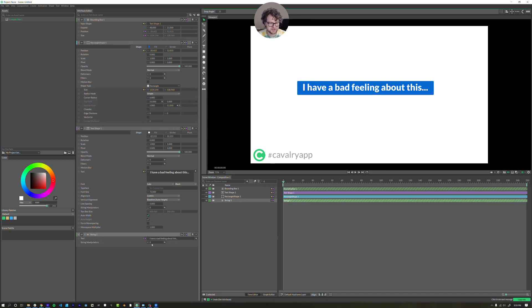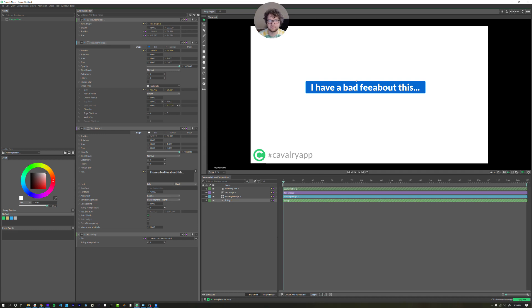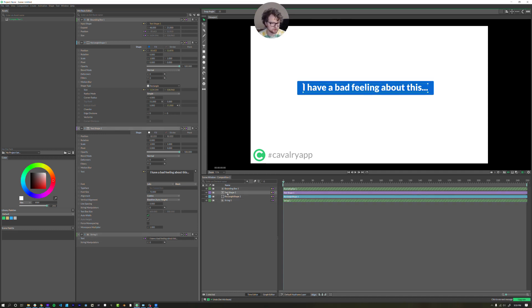I'll just keep it simple for this example. When we change our string, and it updates, it changes the size of the rectangle. Alright, cool stuff.